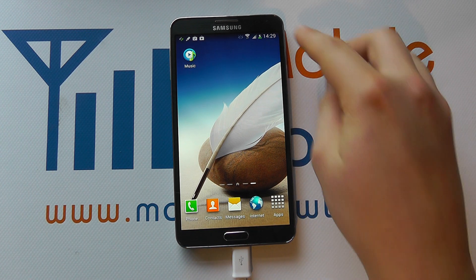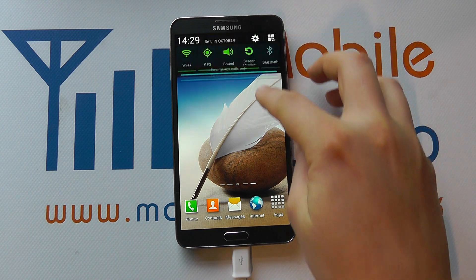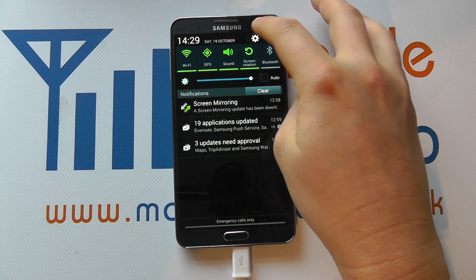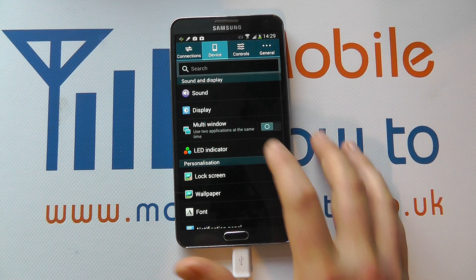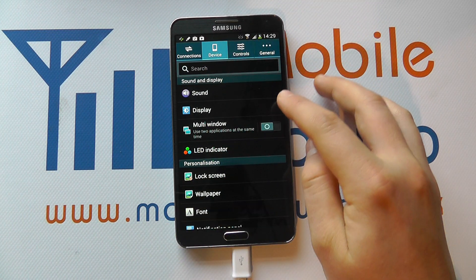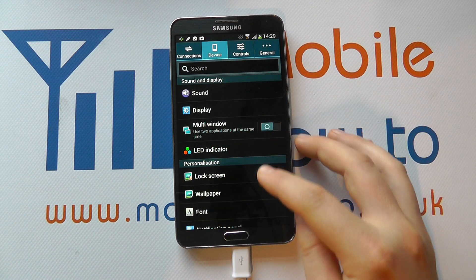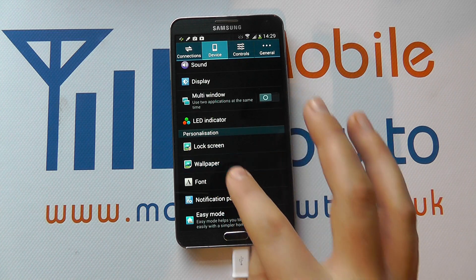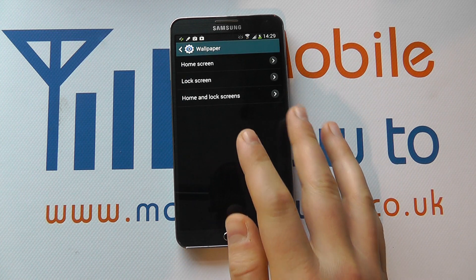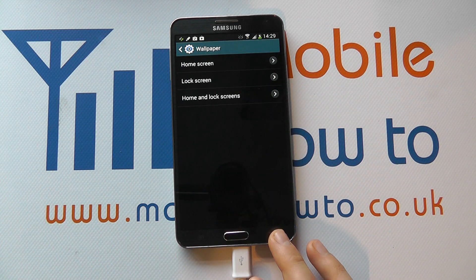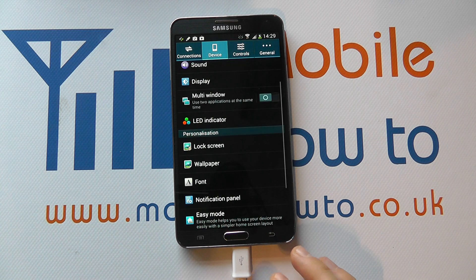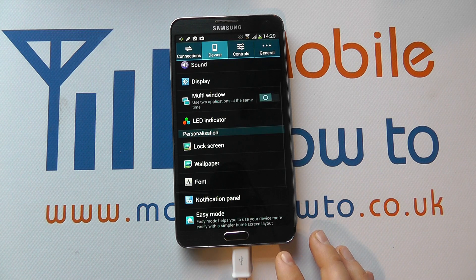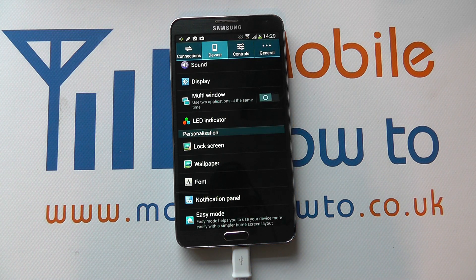The other way to get to the home screen settings is to scroll down from the top and click Settings. Under Device, go to Wallpaper, and that will change your home screen and lock screen as we showed originally. So that's how you change some of your settings on your home screen on the Samsung Galaxy Note 3.